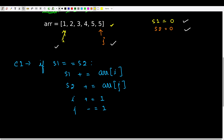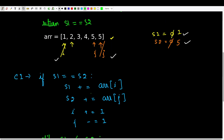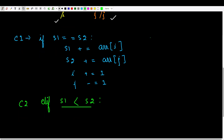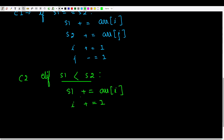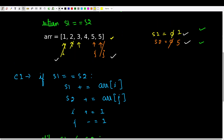After updating, i moves forward and j moves back. The value of s2 is 5 and s1 is 1. In the second condition, we check if s1 is less than s2, which is the case here. In order for s1 to equal s2 we need to add elements to s1, so we increase s1 by arr[i] and increment i. The sum becomes 3, which is 1 plus 2.